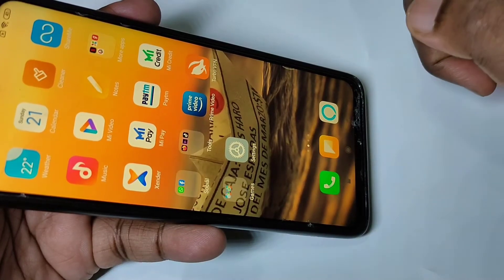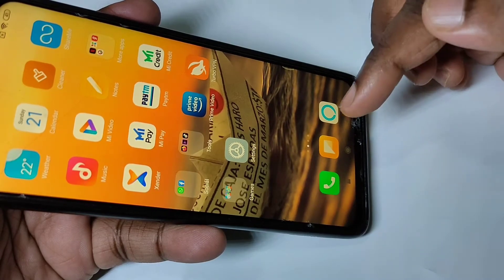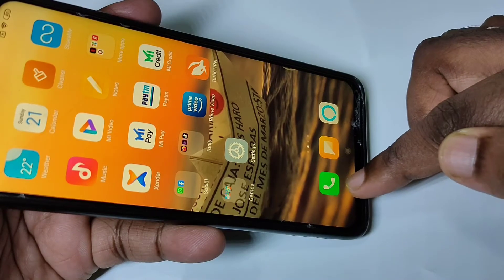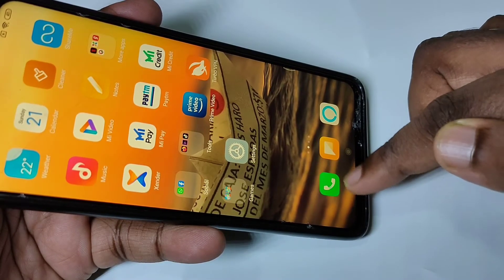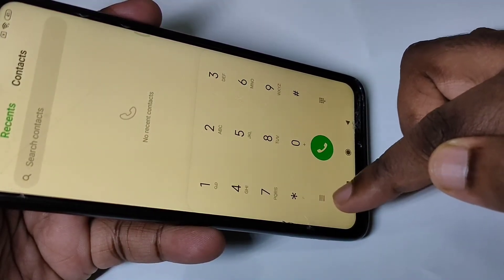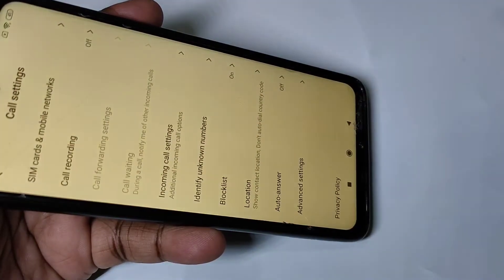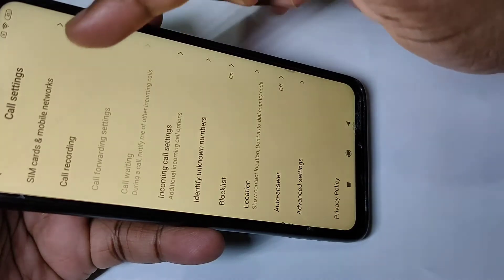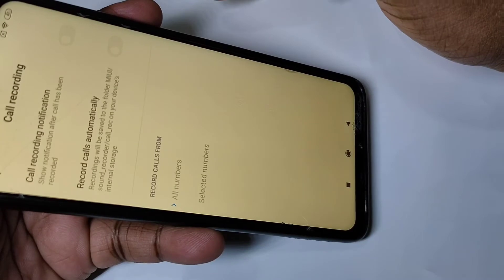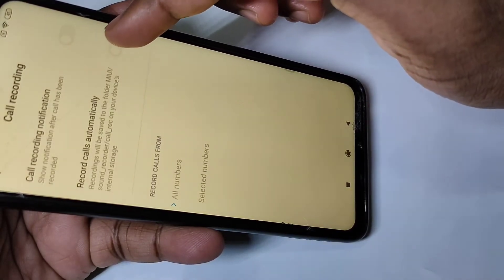This video shows how to enable auto call recording, or how to record calls automatically. Open the contacts app or dial app, then tap on the three lines and tap on settings. Here you can see call recording — tap on that. If you want to enable auto call recording, you can tap here and enable it.